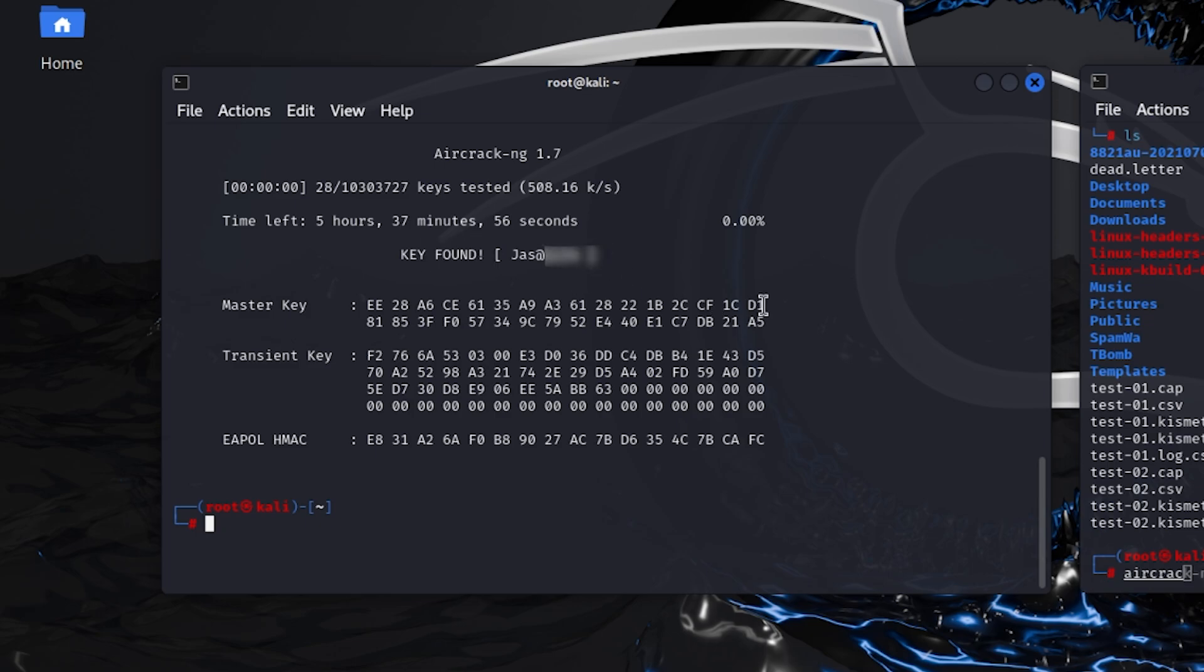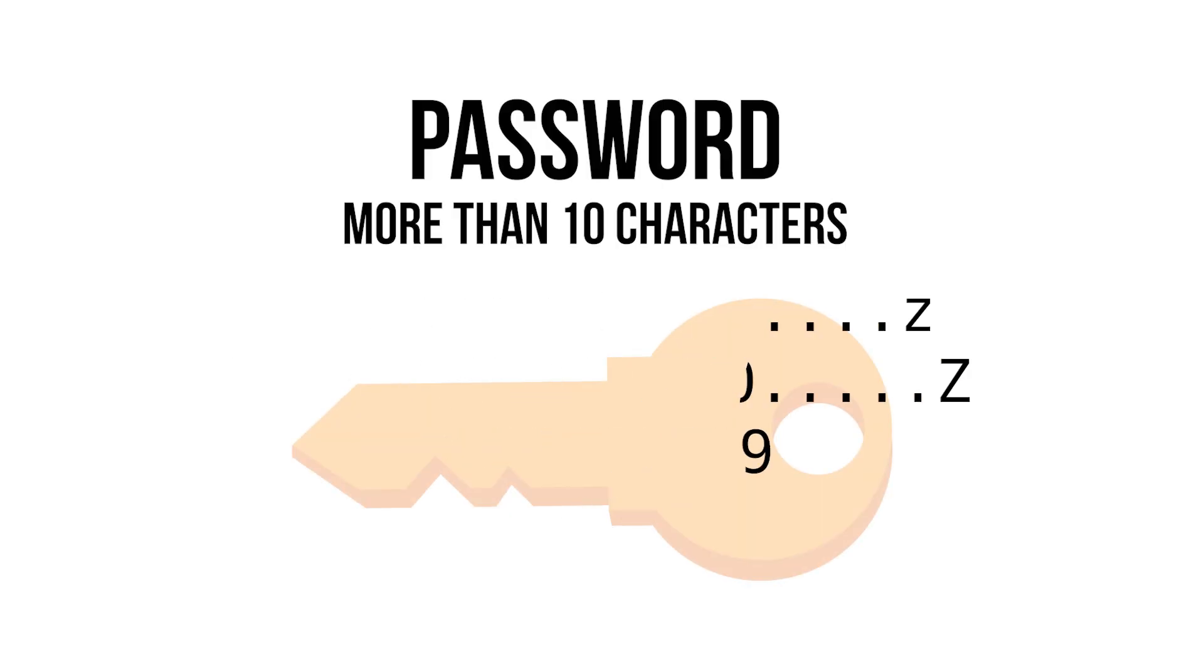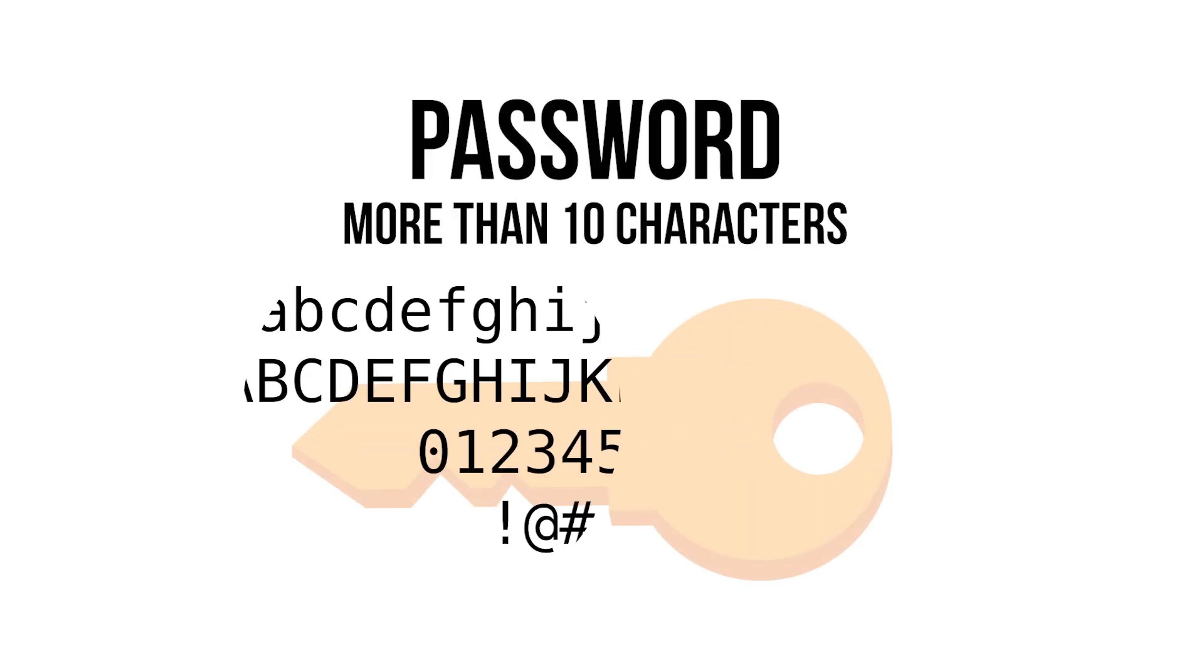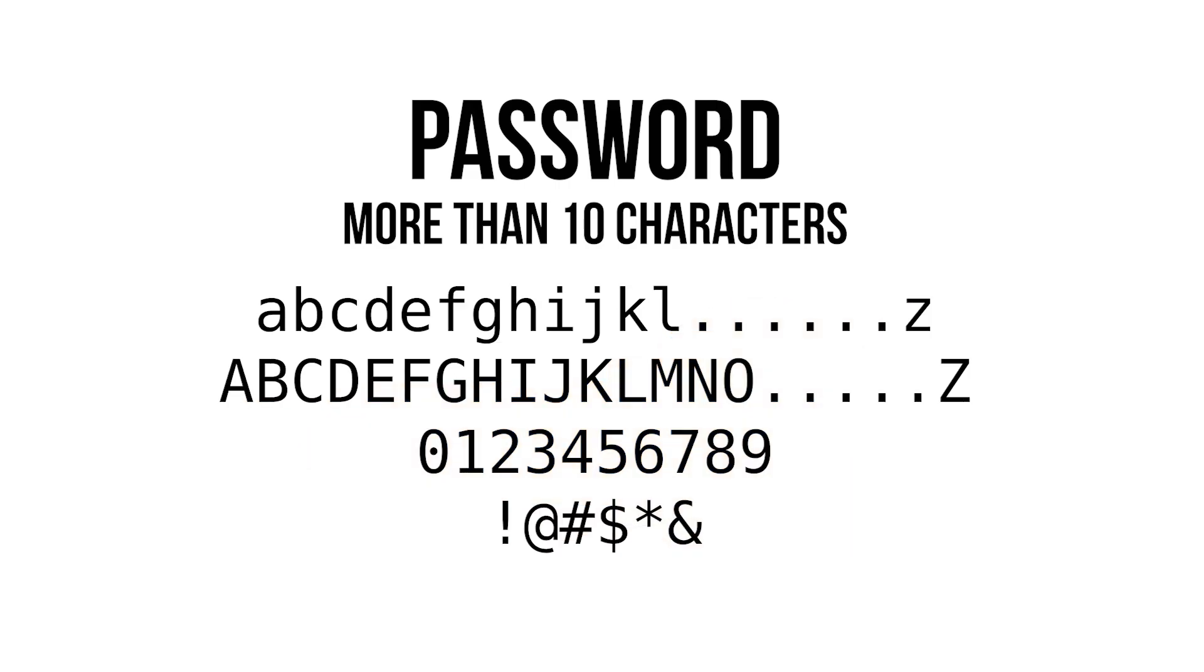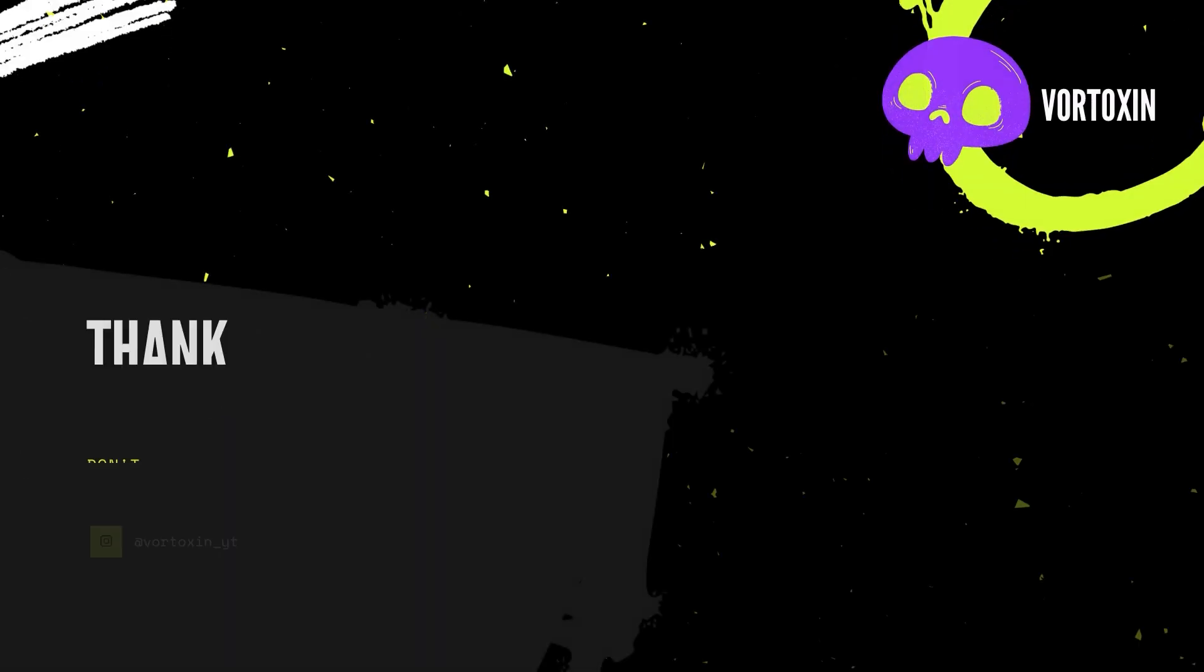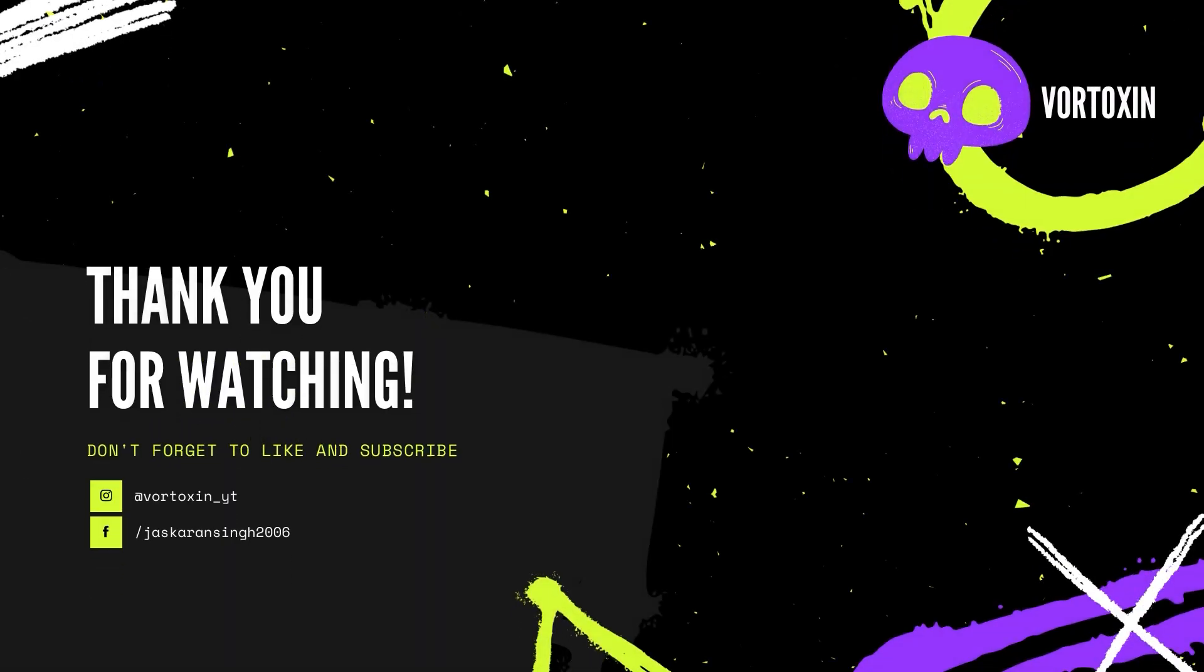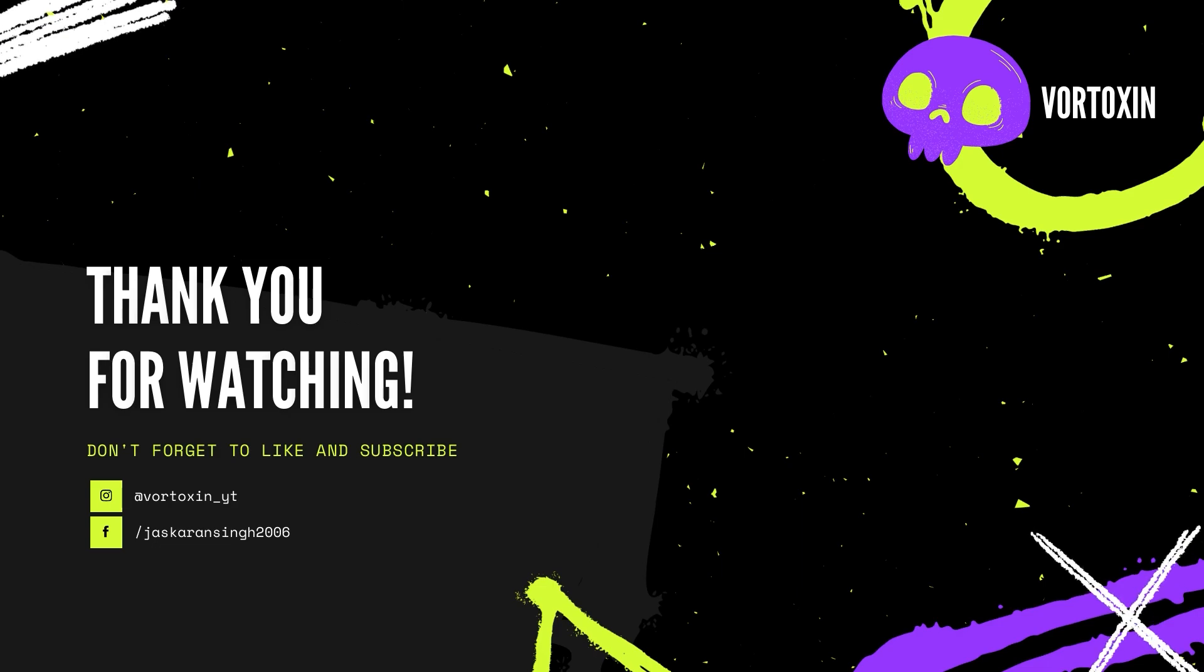Like this, it finds the key and Wi-Fi password is cracked. It is always recommended to make a password longer than 14 characters that has capital letters, small letters, and special characters like at the rate or dollar sign. This is it for my video. Thanks for watching. Bye.